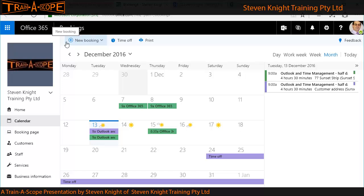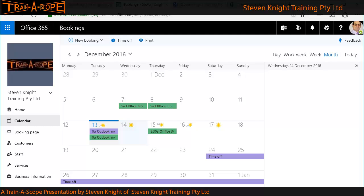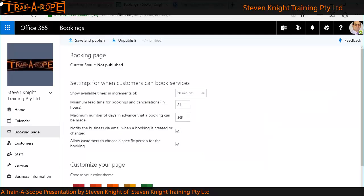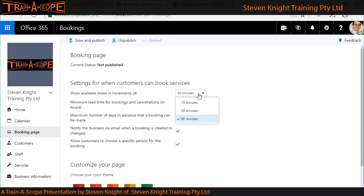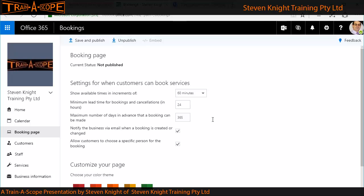We've now got multiple events in the calendar and we're ready to publish. Up to the Booking Page — this is my last major step before making the calendar available. I can set my time to be booked in intervals of 15, 30, or 60 minutes — I'll go with 60 minutes since an hour is about a minimum booking for me. For lead time for bookings and cancellations, I might say 72 hours. The maximum number of days in advance — I might say people can book six months ahead.